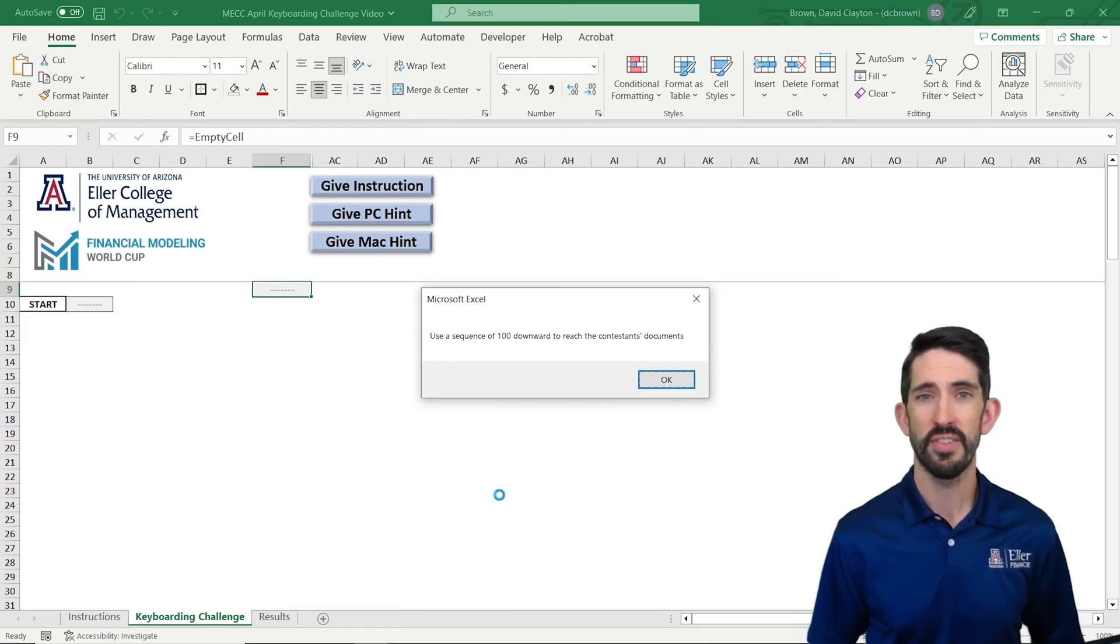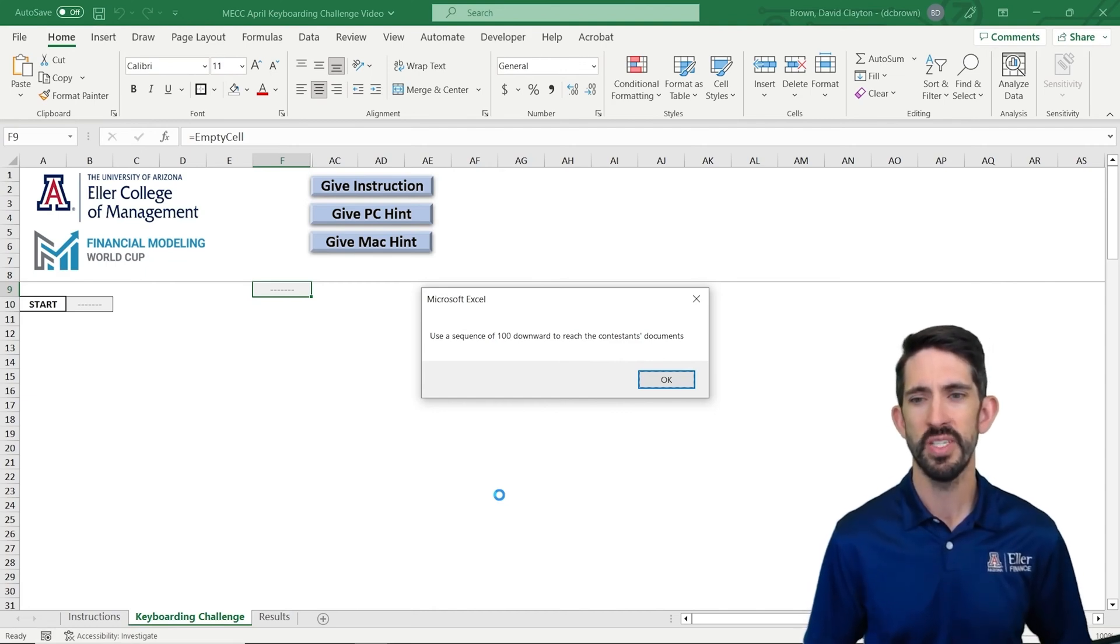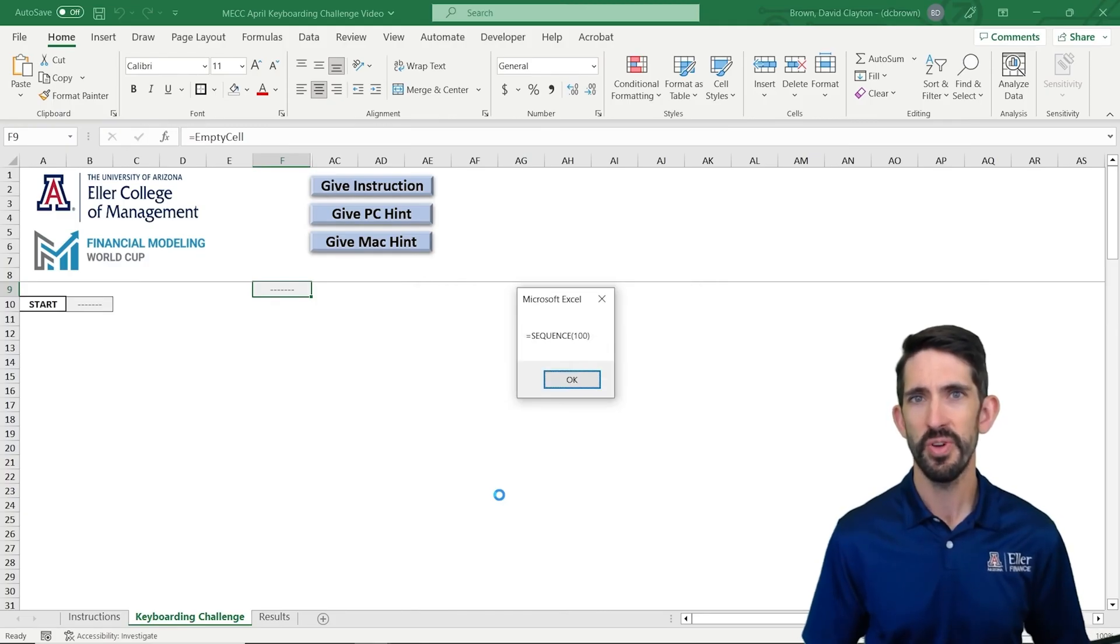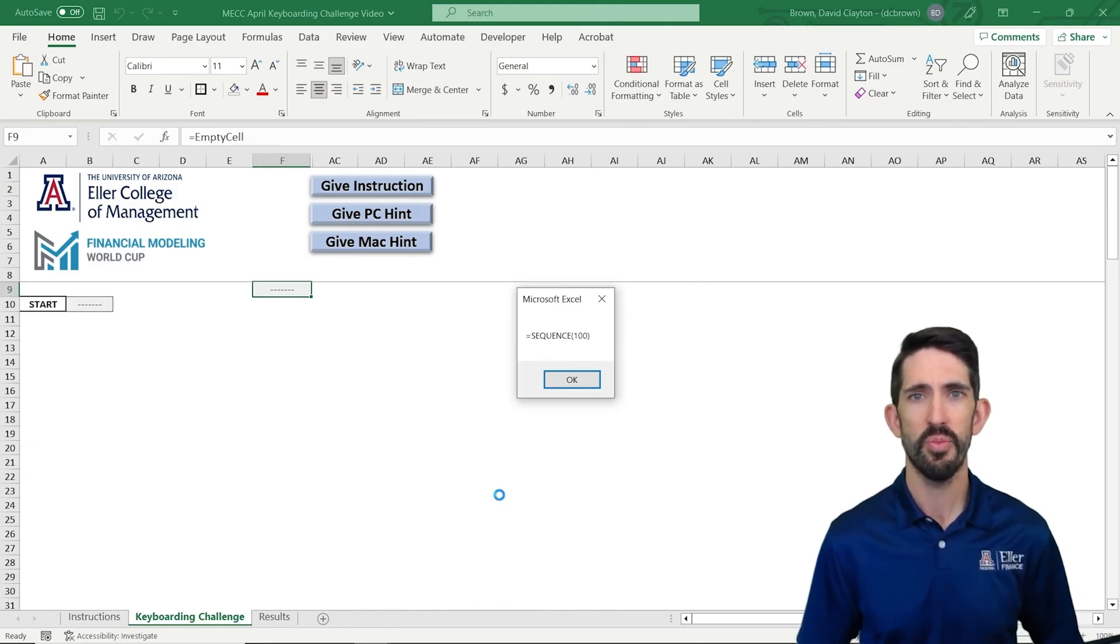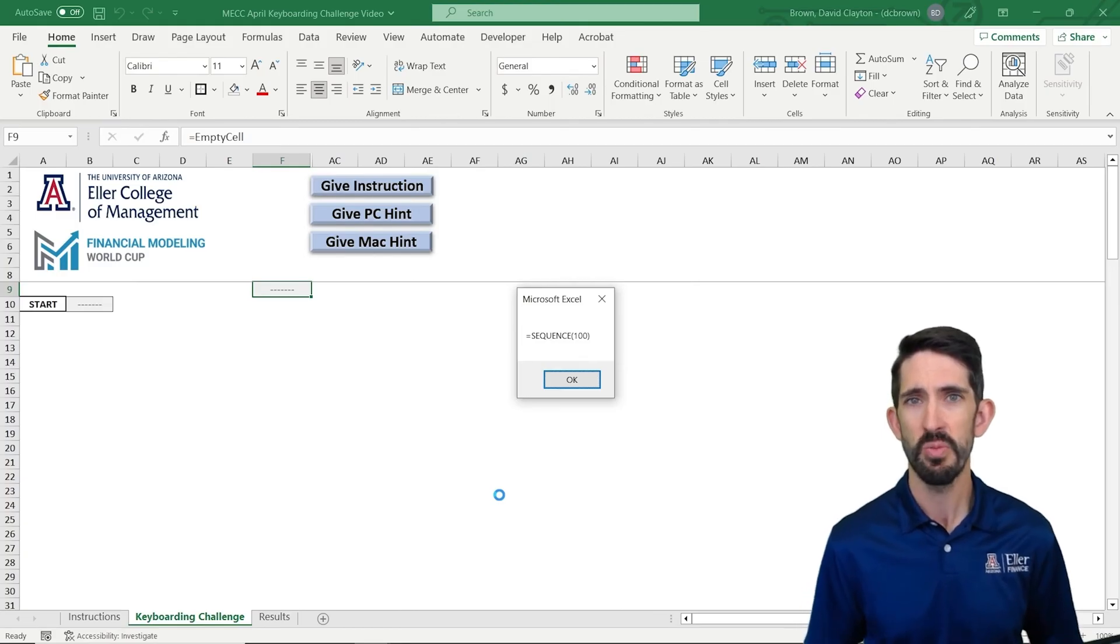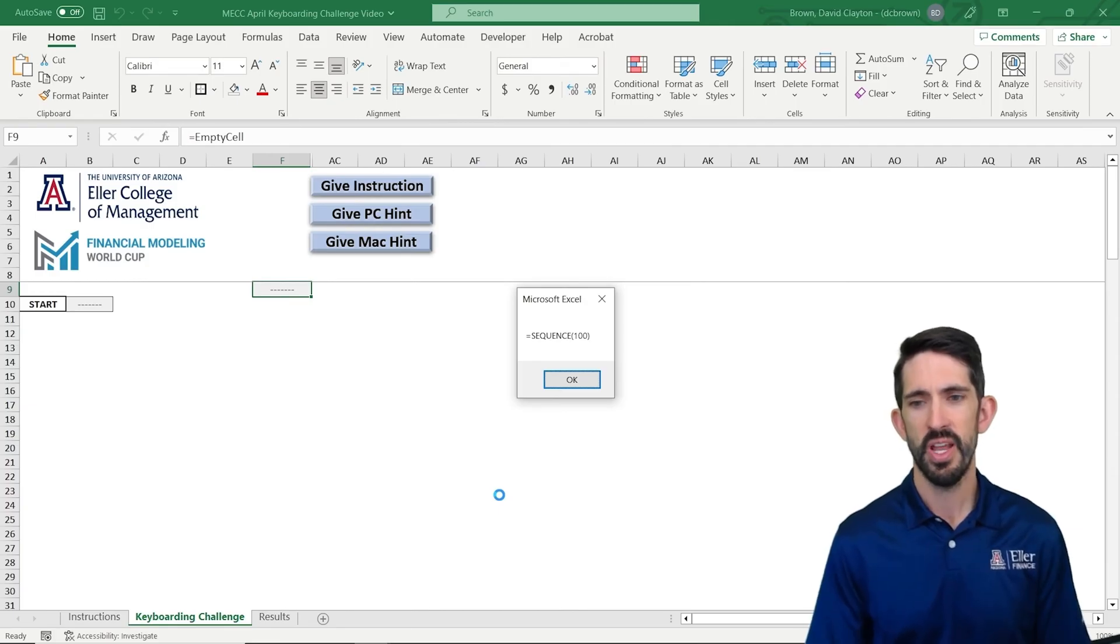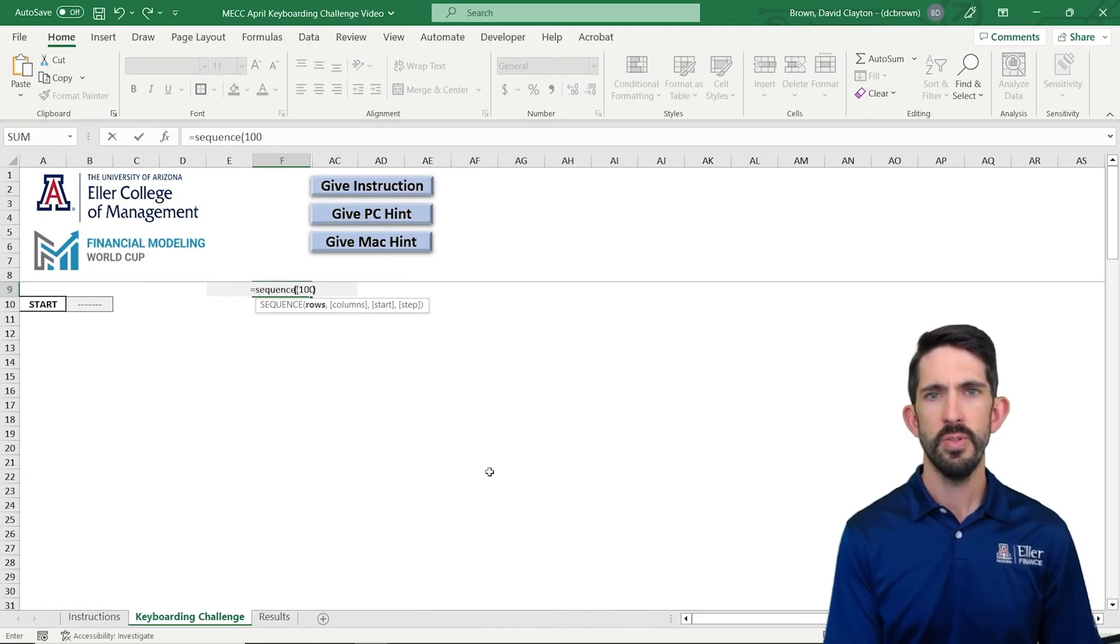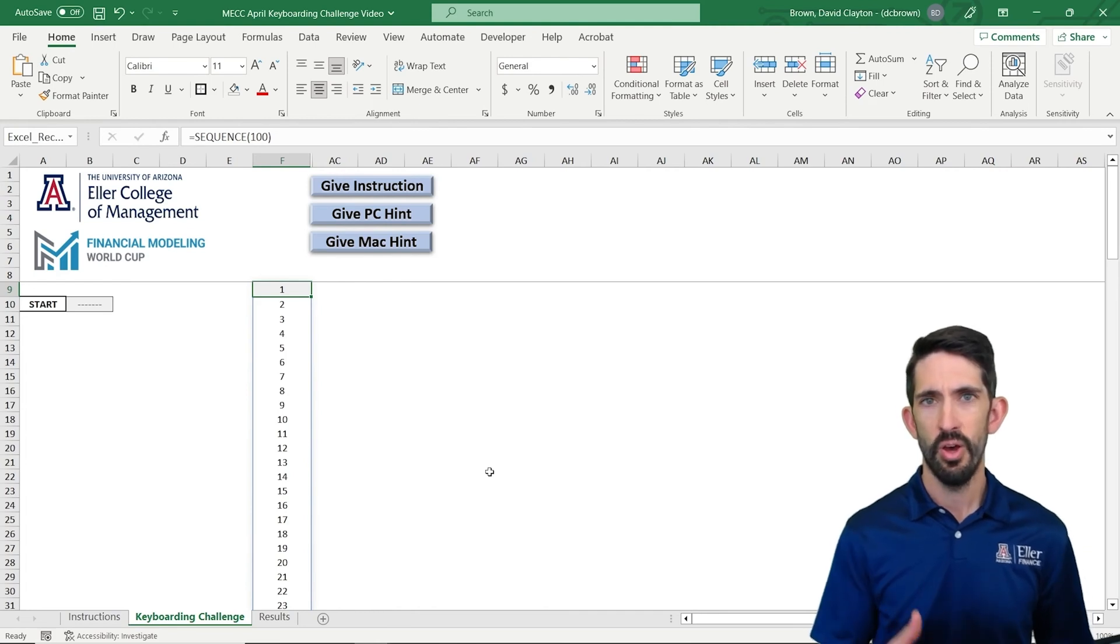So you can see it says use a sequence of 100 downward to reach the contestants' documents. So this is built to use the sequence function. So this is a new function that's relatively fresh in the last couple of years in Excel. So if you're not operating on a most recent version of Excel, you might not have access to this. I'll show you another way to do this in just a second. We'll start out and say OK. So we'll type equals sequence 100. And what that's going to do is spill 100 numbers from 1 to 100 down all the way to the bottom.